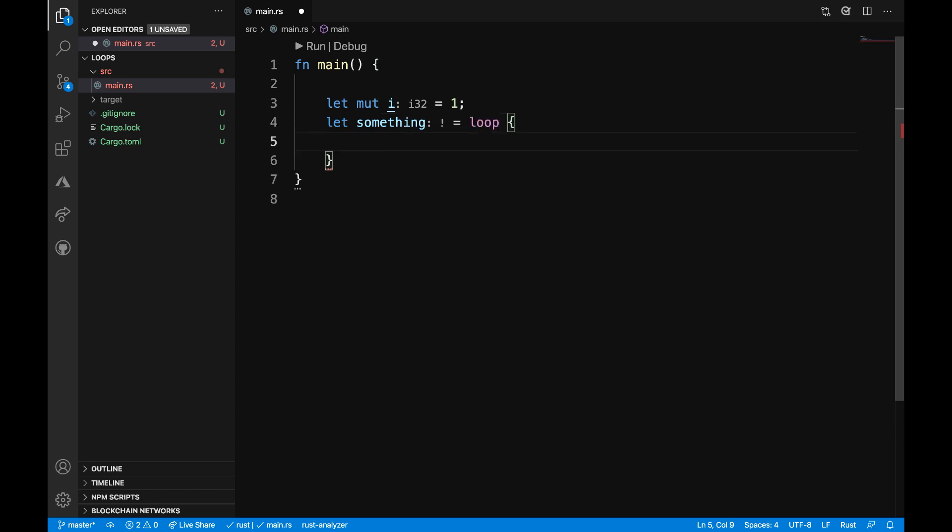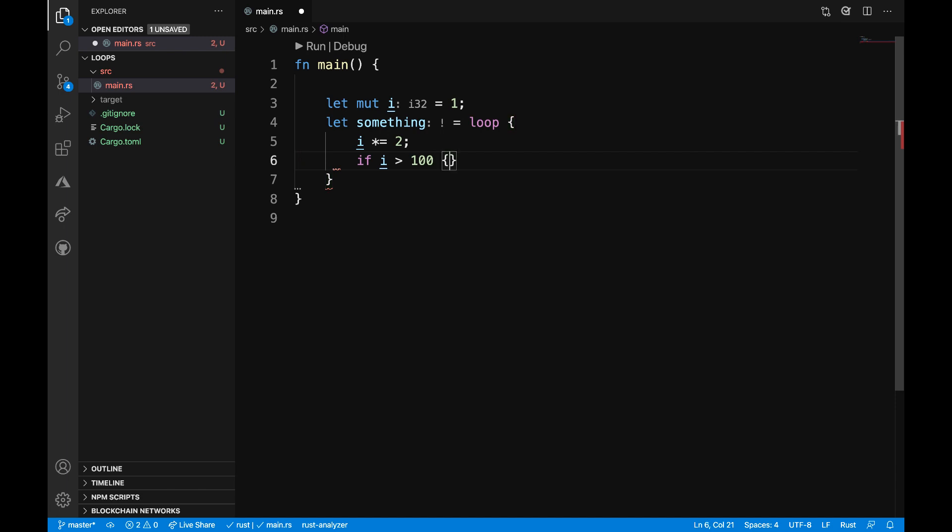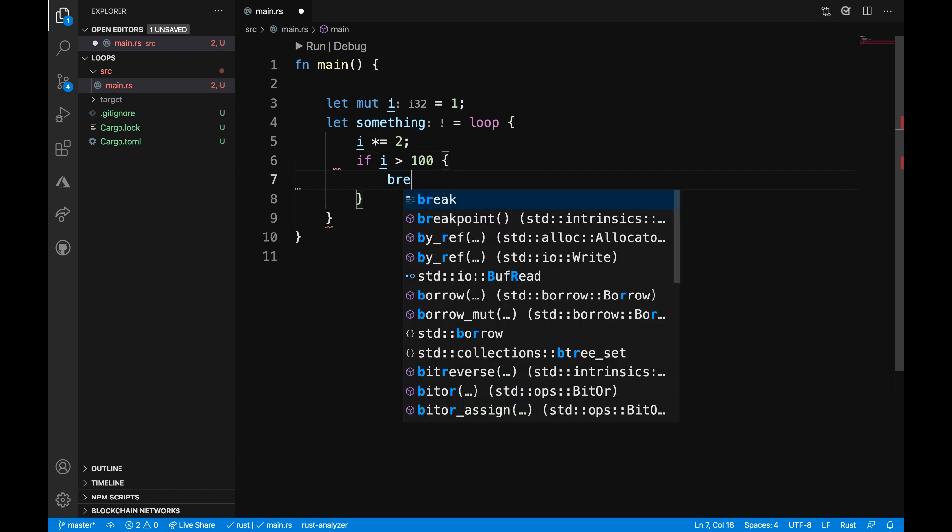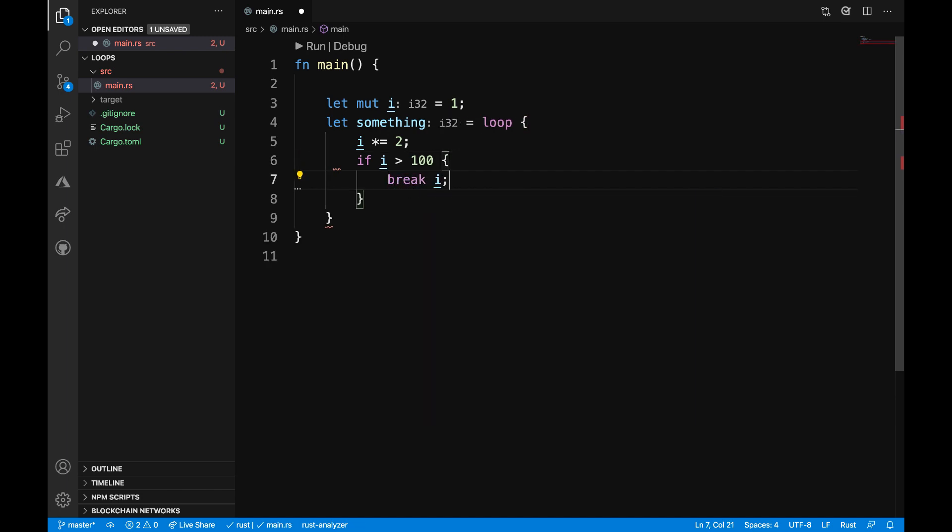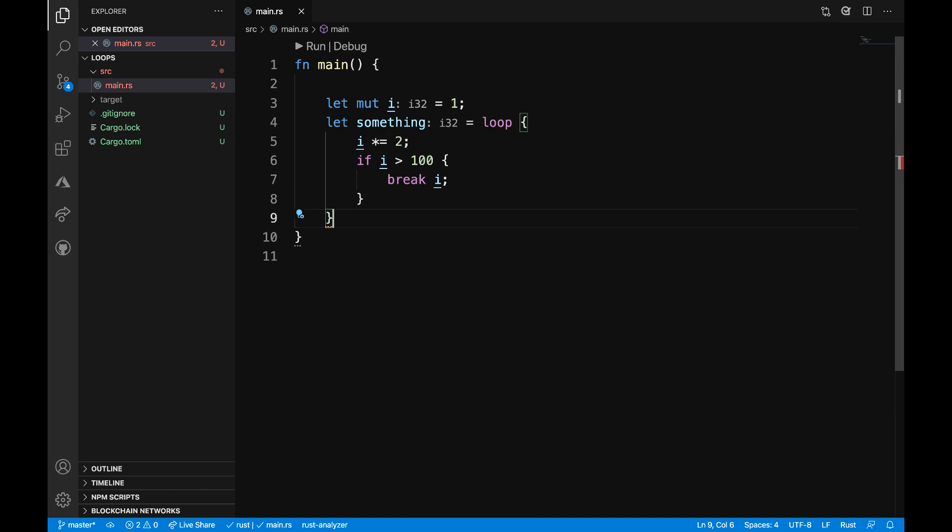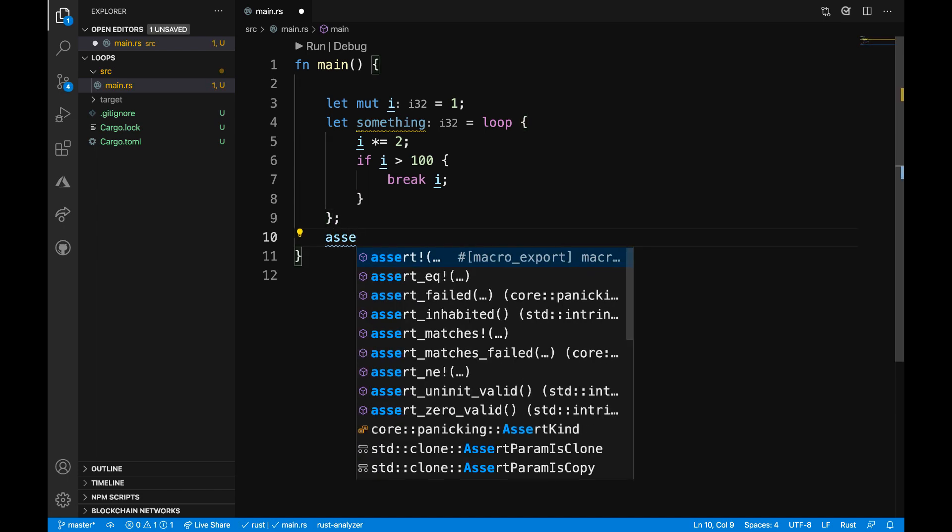What we're going to do in this loop is constantly increment the value of i. We're going to have i times two is going to be equal to i. Then I want to say if i is greater than 100, then I want to go ahead and break i. It's going to break out of that loop when i is anything greater than 100. Then I'm going to close out this loop and then I can add an assertion.